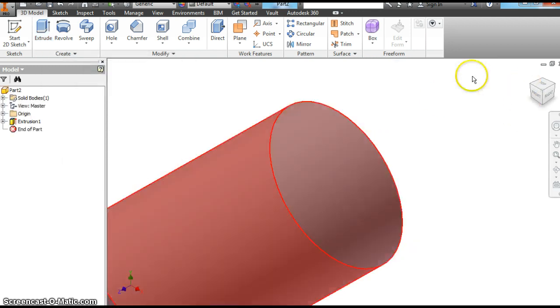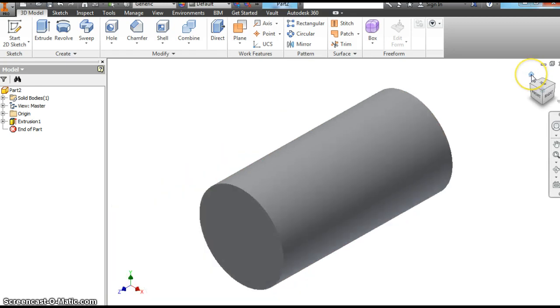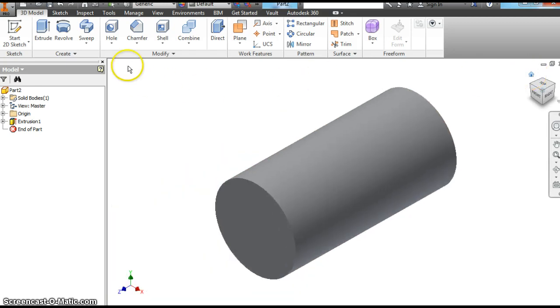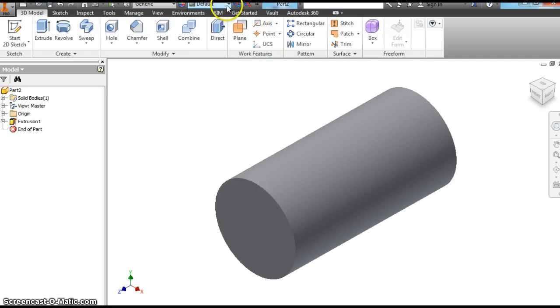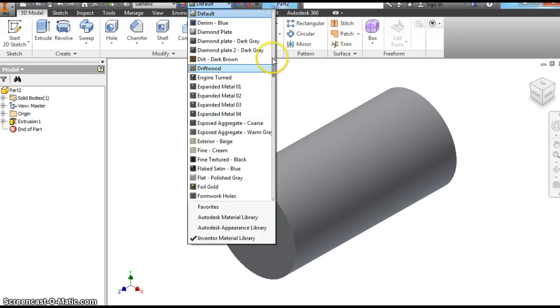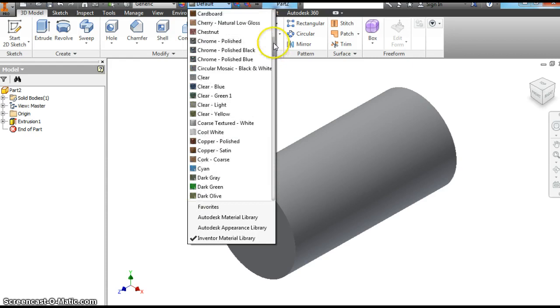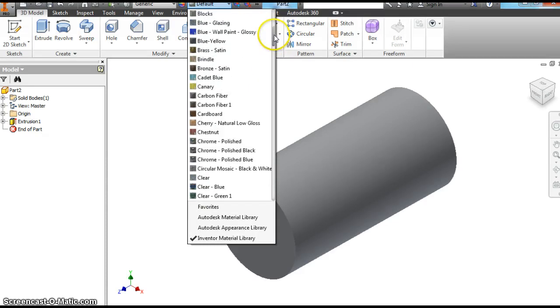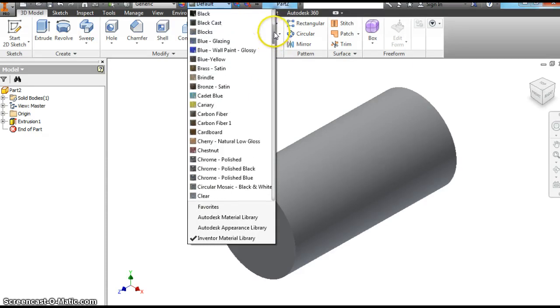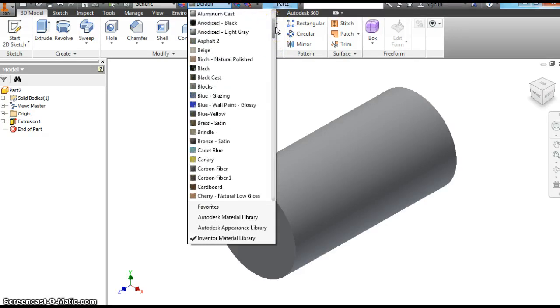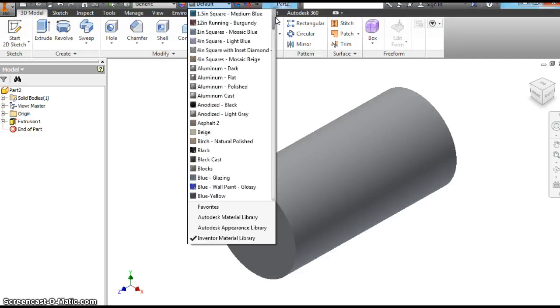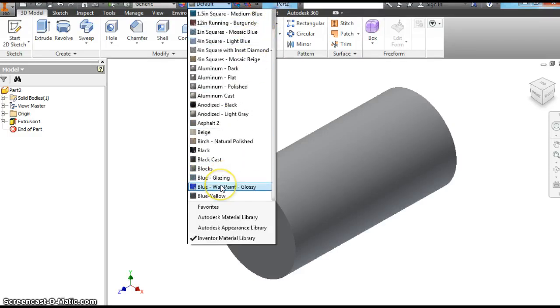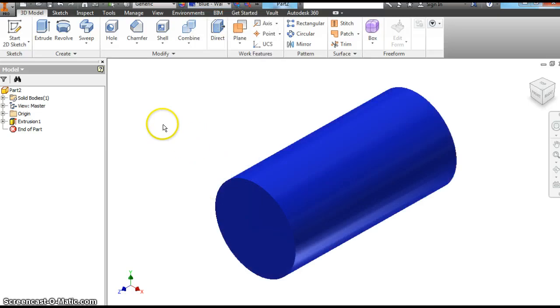Now you can't see at all. The quick fix hit the home button. I'm going to go ahead and change the color. Let's go with the blue wall paint glossy.